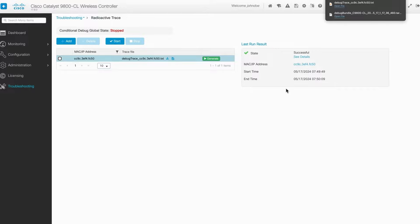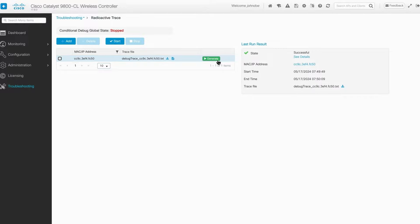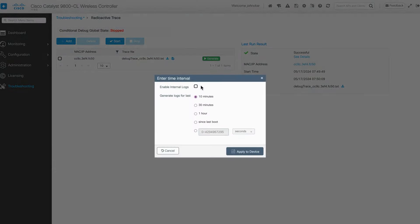If your TAC engineer requests radioactive traces with enabled internal logs, simply click the checkbox.